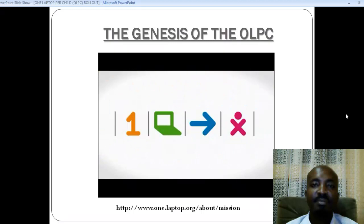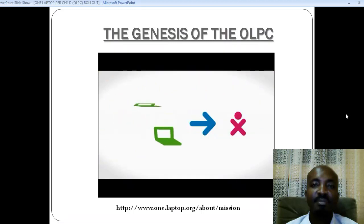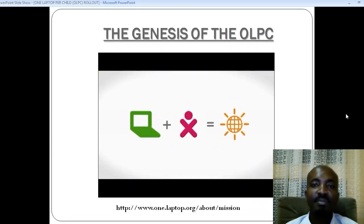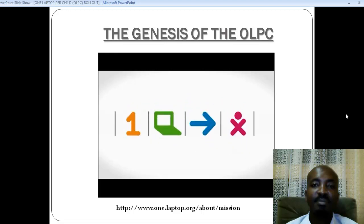So in a nutshell, that's us — an organization that makes a small computer to serve a big cause, bringing education to children all over the world with One Laptop Per Child.